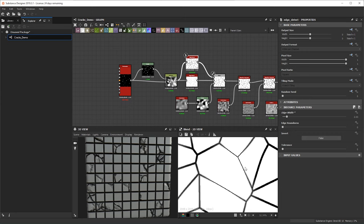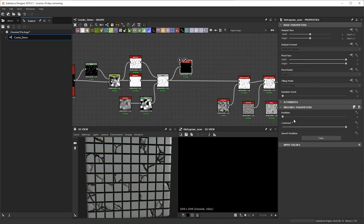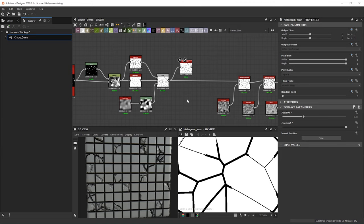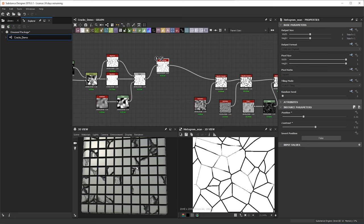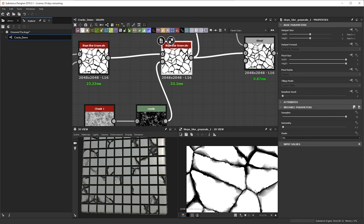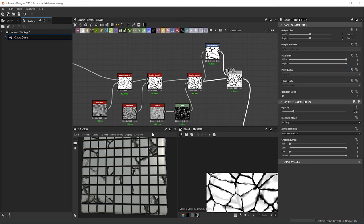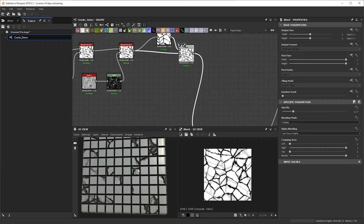You'll notice we have this kind of weird gradient. We can fix that easily by doing a histogram scan with some contrast. Let's plug this into the existing slope blur grayscales and see what effect it gives us — we're getting some thicker cracks and some skinnier cracks, which is all just because we have all these slope blur grayscales already set up. We didn't have to do any new work besides making this one new setup.